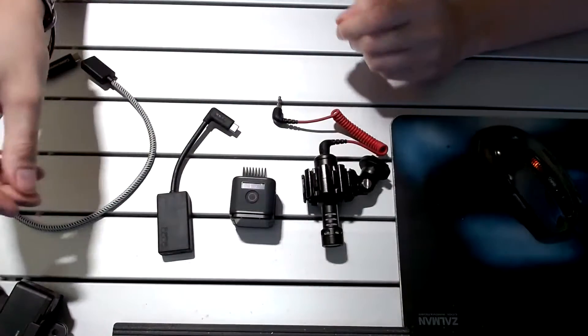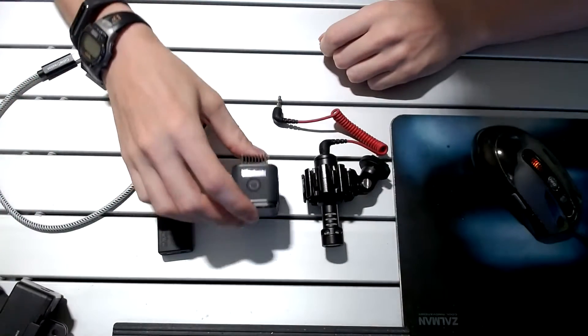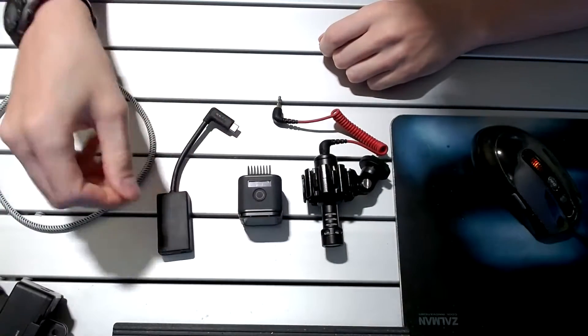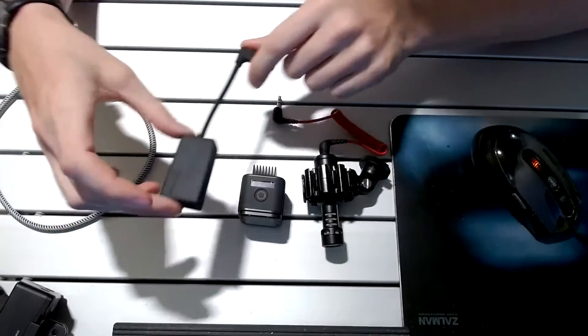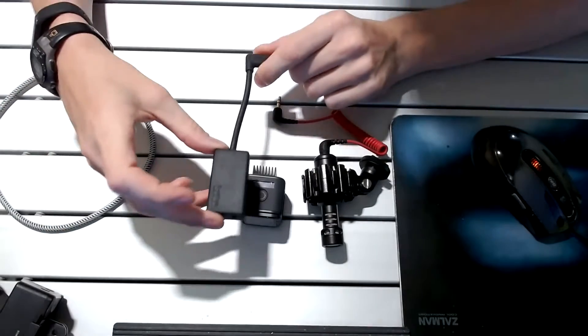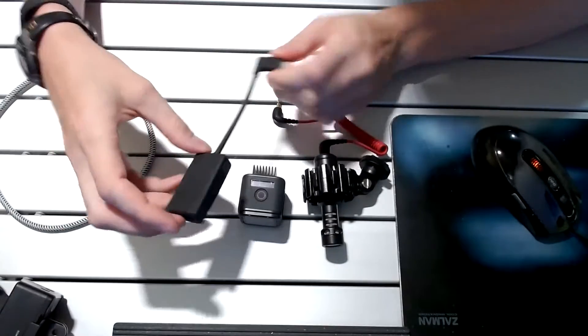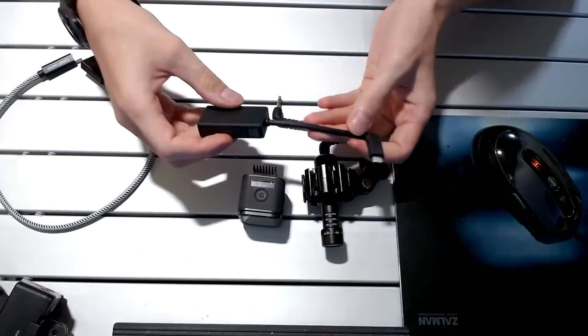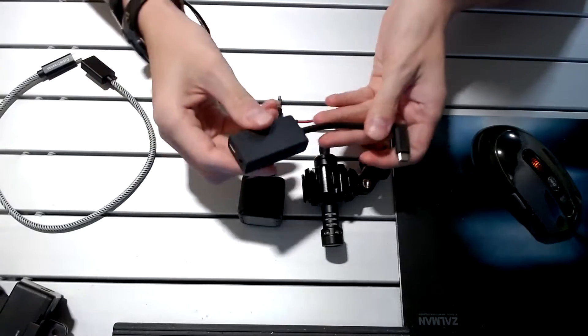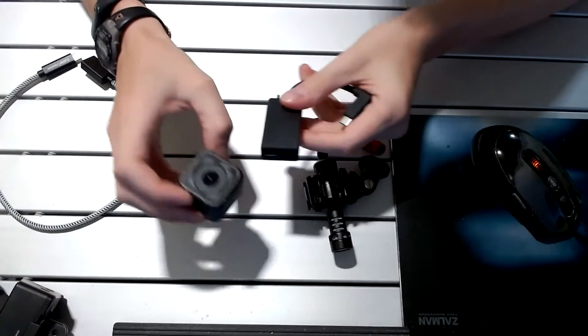Okay, so let's talk about use of extension cables on the GoPro series of Hero cameras with the external 3.5 millimeter mic adapter.